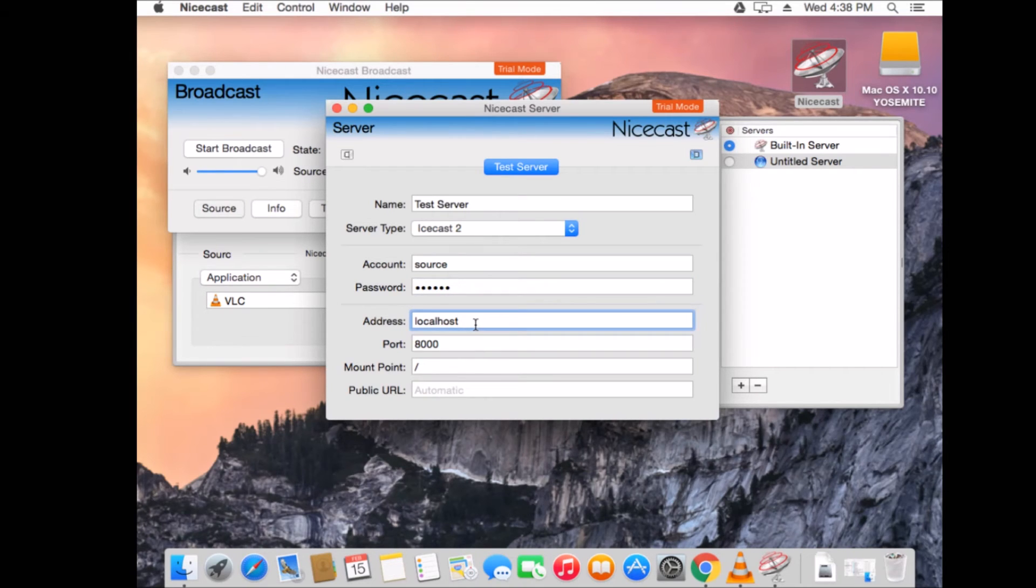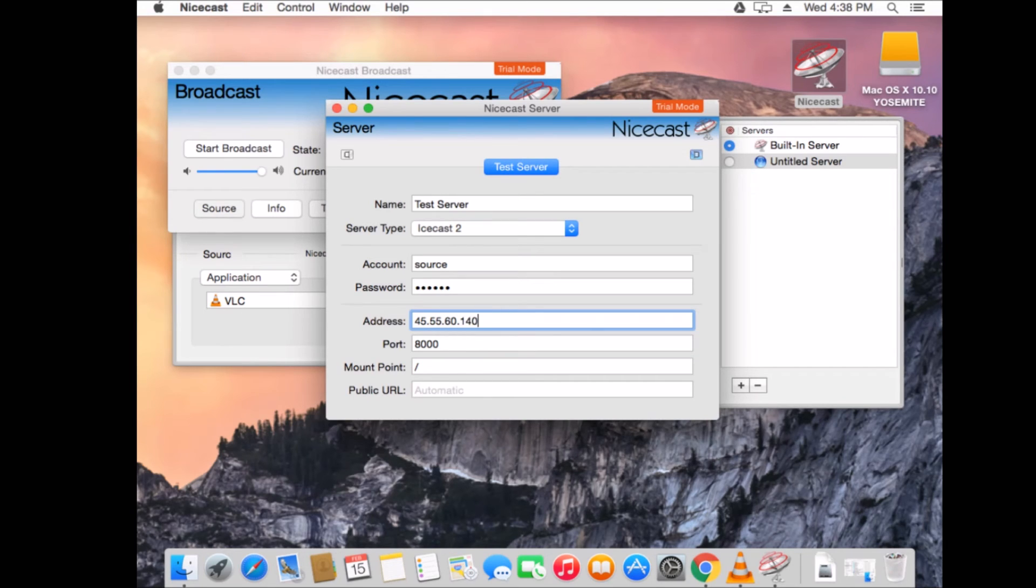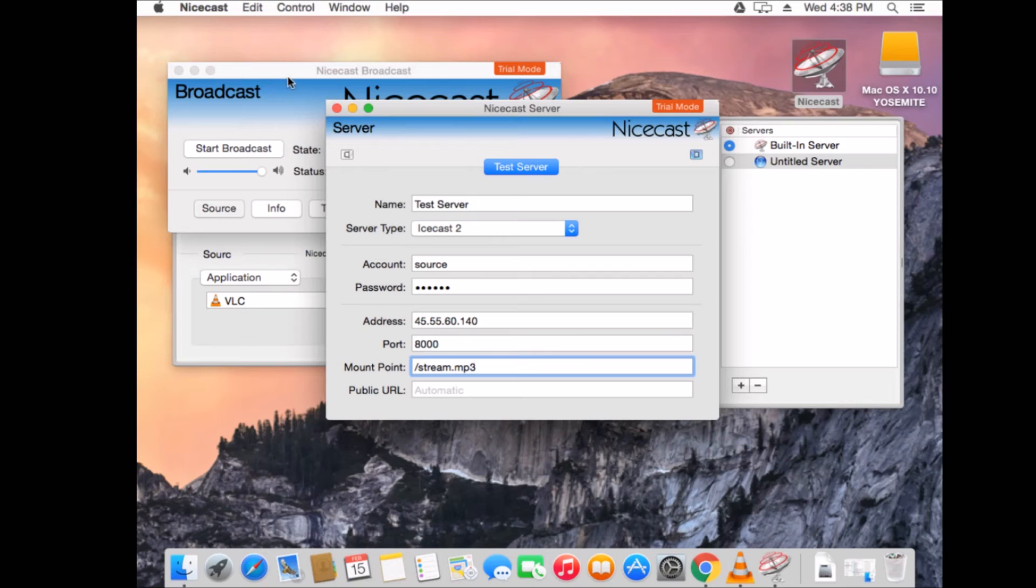Our IP address will be, I set up a random IceCast server. This IP is no longer in use, so don't try it. 45, 55, 60, 140. The port is 8,000. And our mount point is slash stream.mp3, since we're utilizing mp3. So, be sure to click the radio button next to your untitled server.